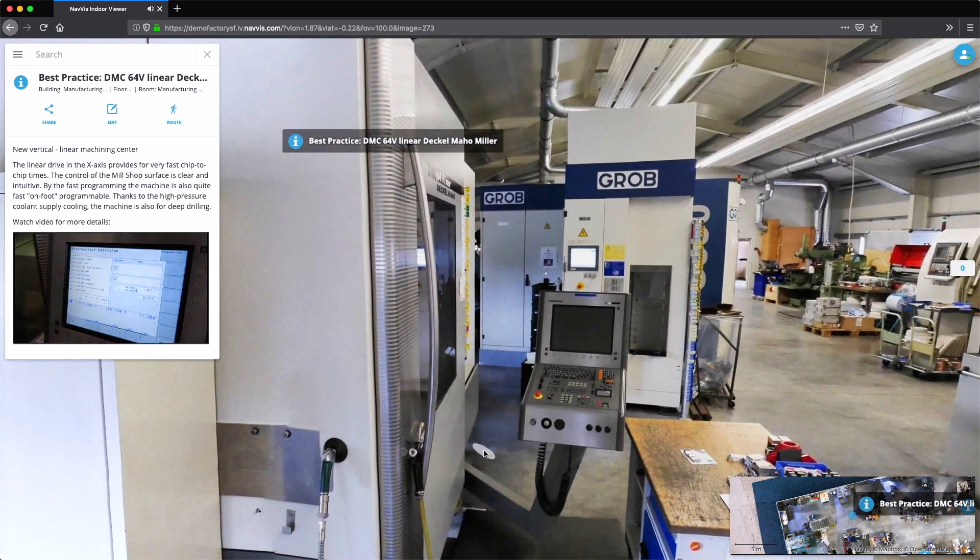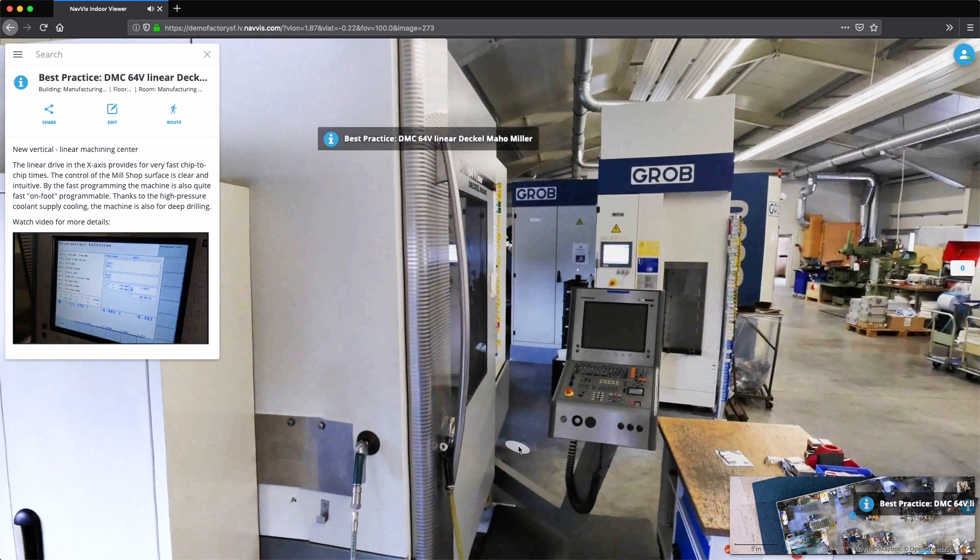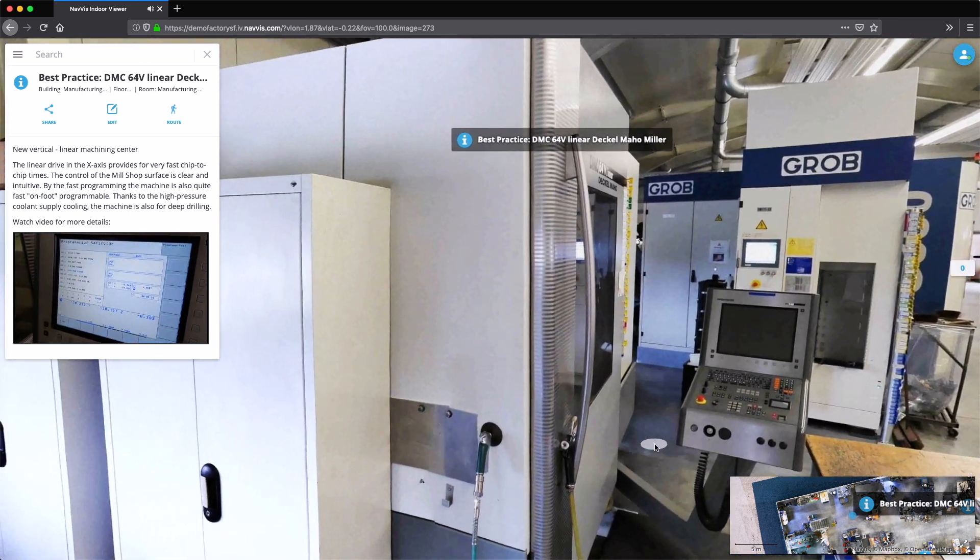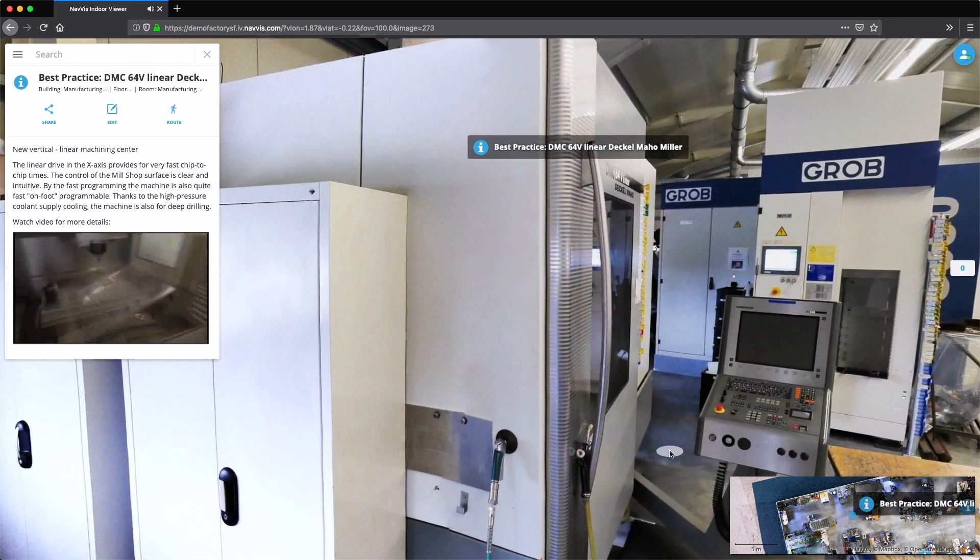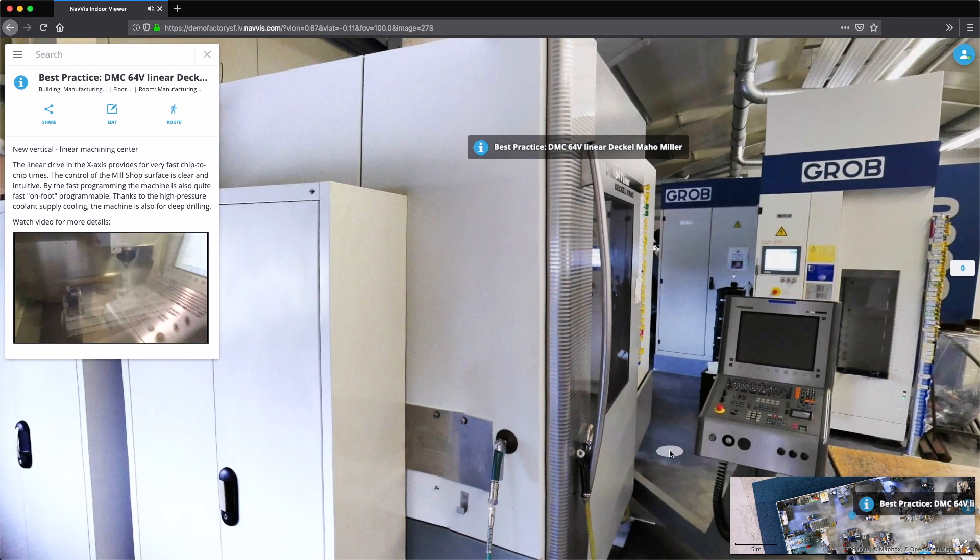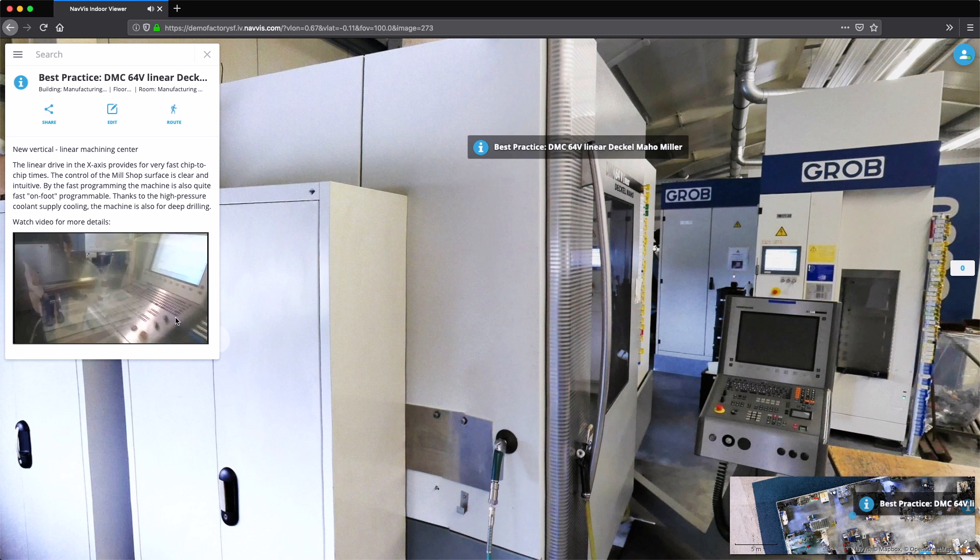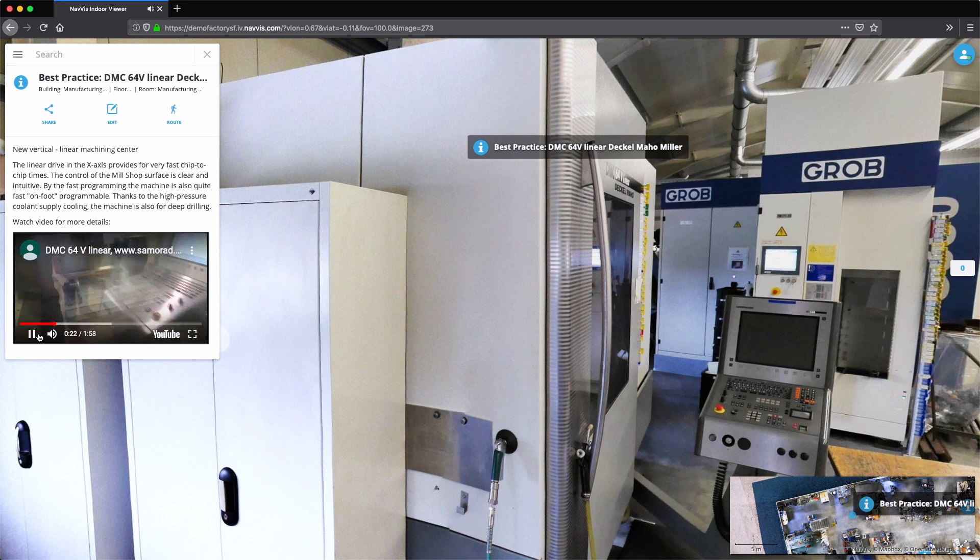Geotagged points of interest can present information in the form of documents, images, videos, and more, making it easy for every stakeholder to access and share knowledge throughout the company.